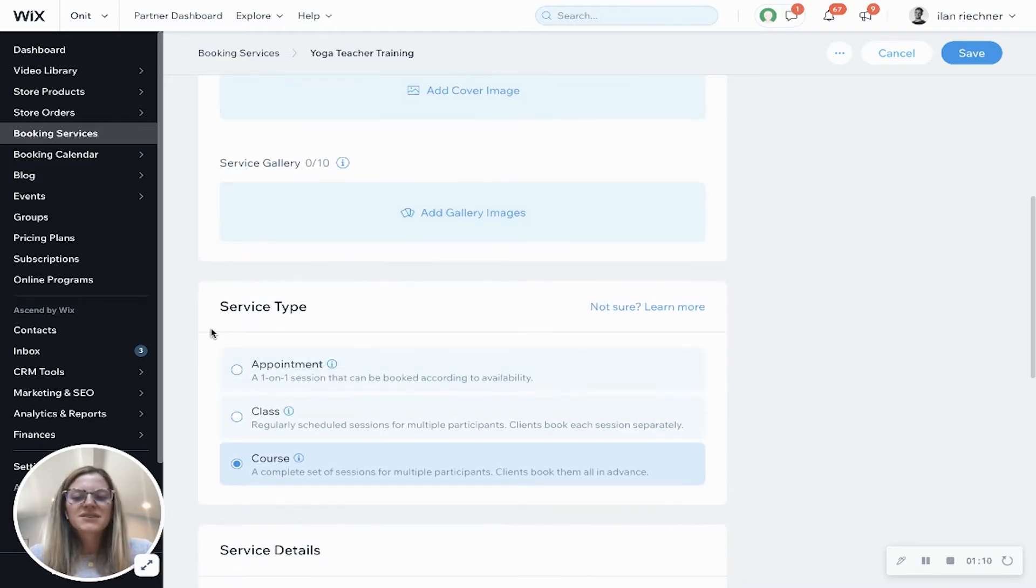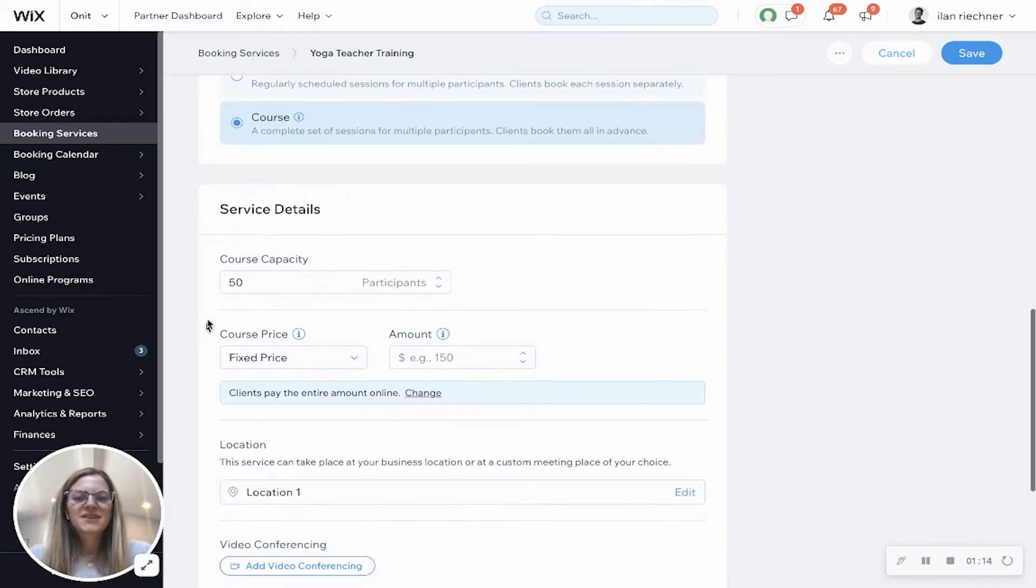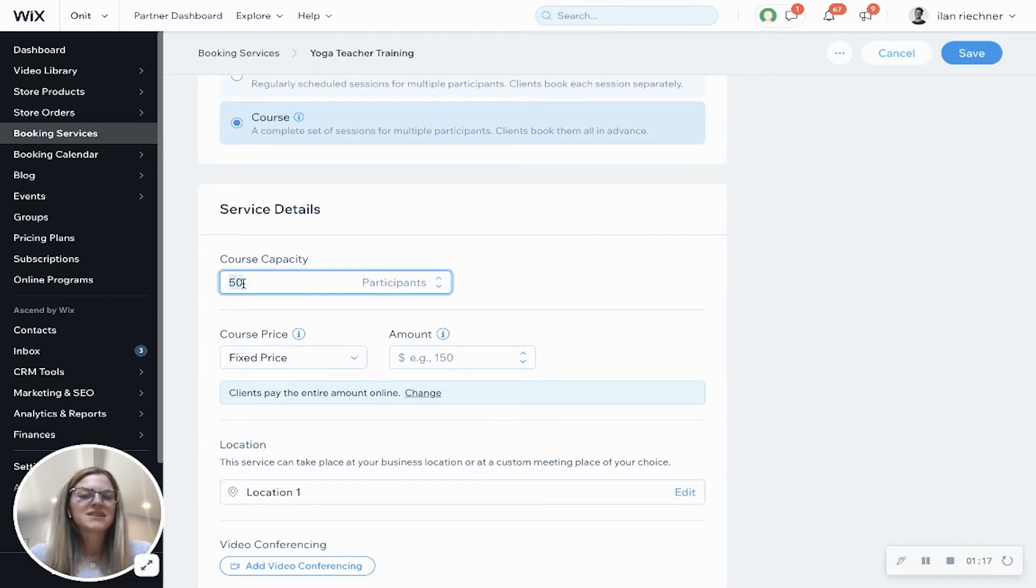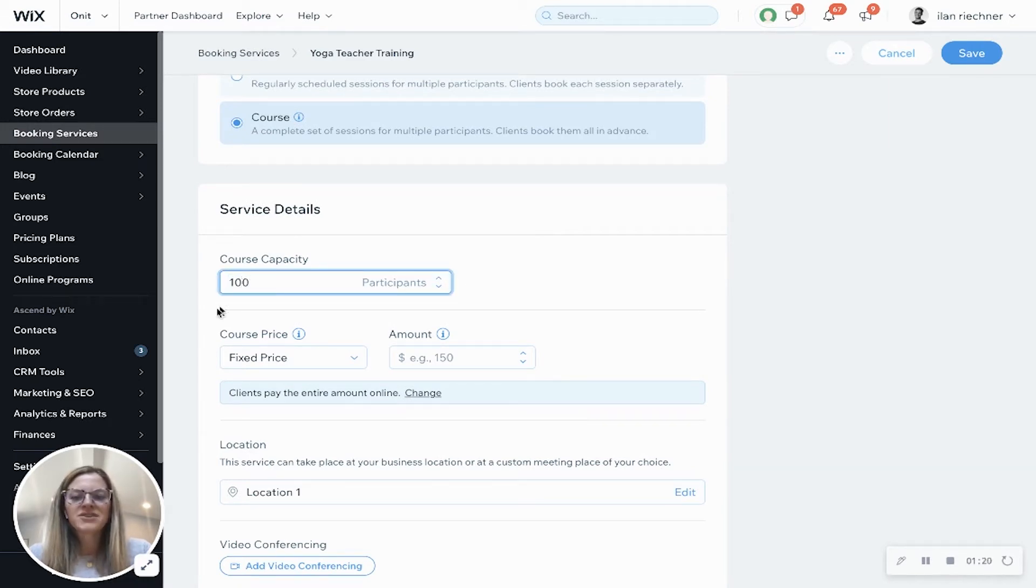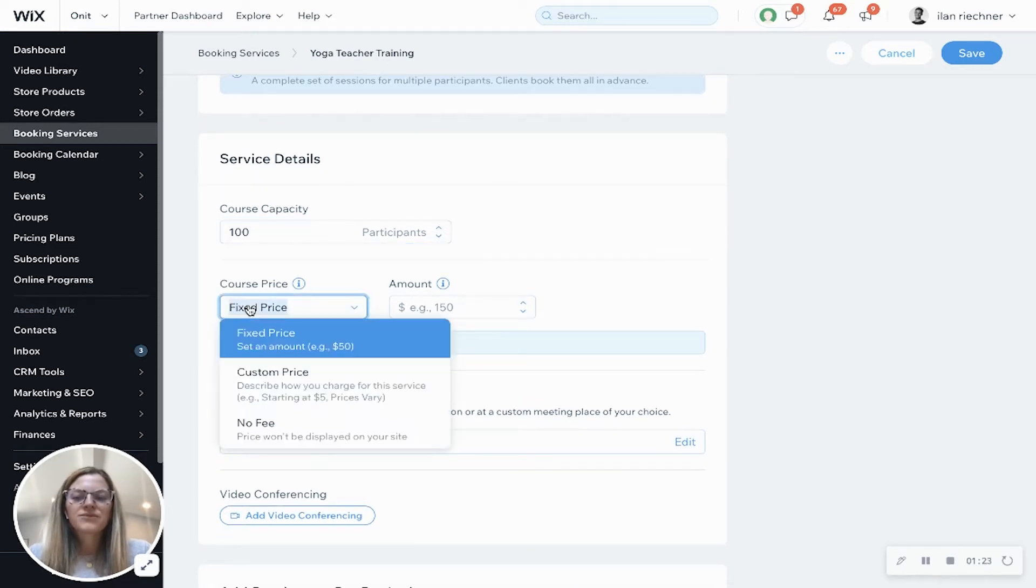Service type - it's automatically going to select course and then service details. Here's where we can change the course capacity to be whatever we want. So let's say we're going to do 100 participants, and then we have three options for course prices.